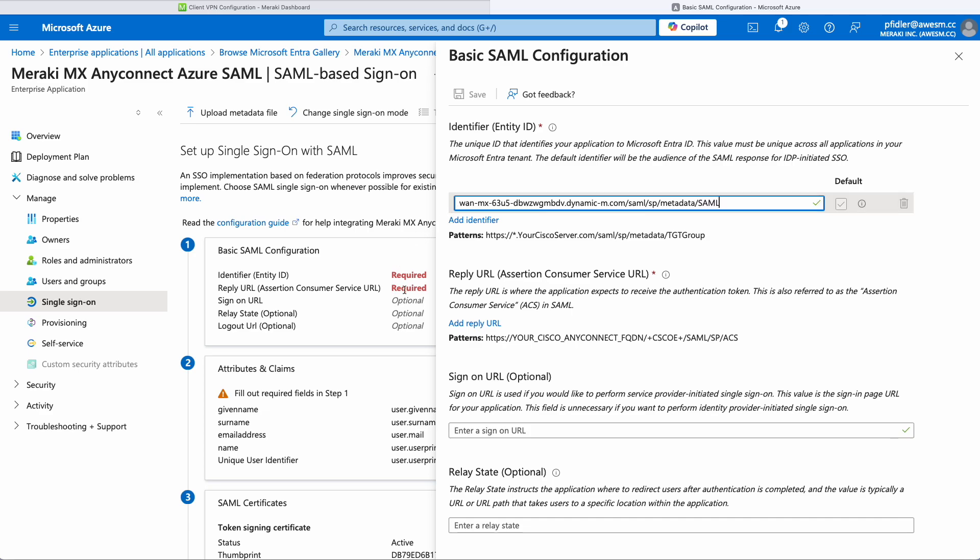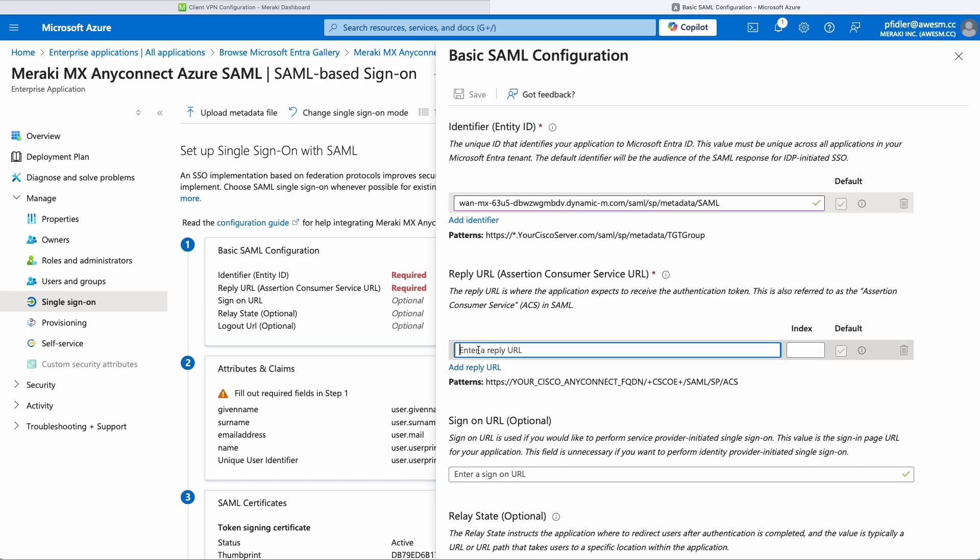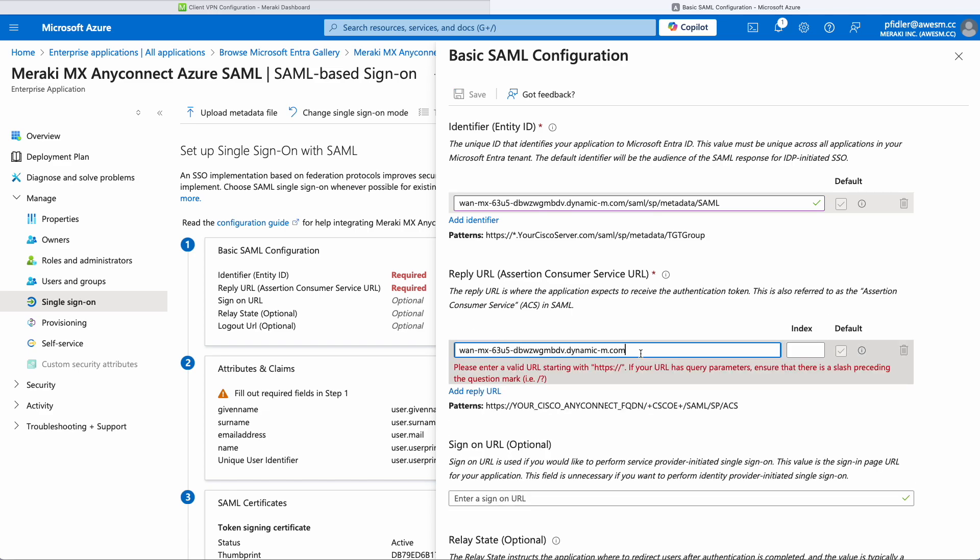We're also going to click on Reply URL and we're going to put in that host name again. As you can see, we actually need to put HTTPS at the front of this.